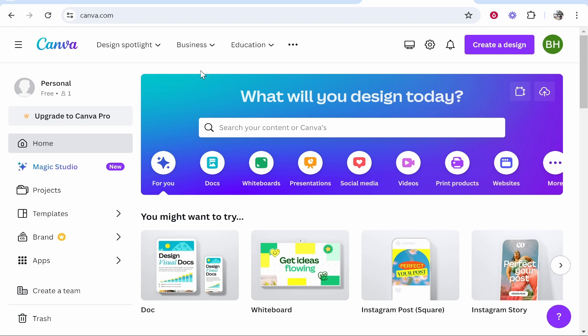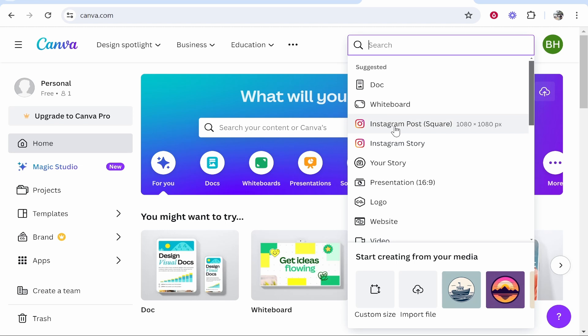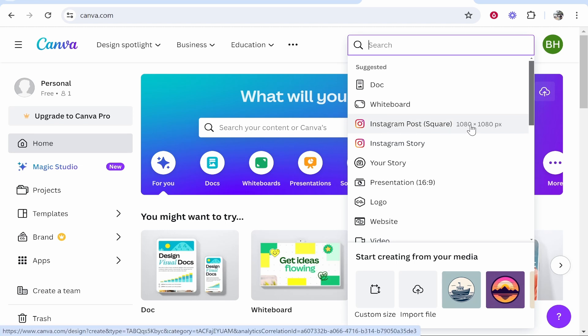Go to Canva, click on create a design, then click here where it says Instagram post. We just need the 1080 by 1080p canvas. Click on that and it will open up a square canvas.